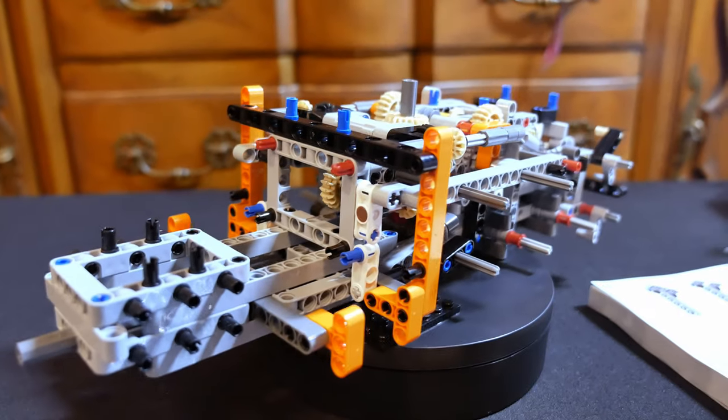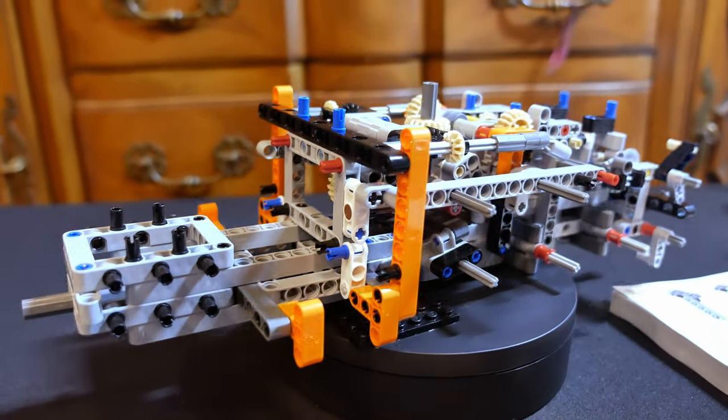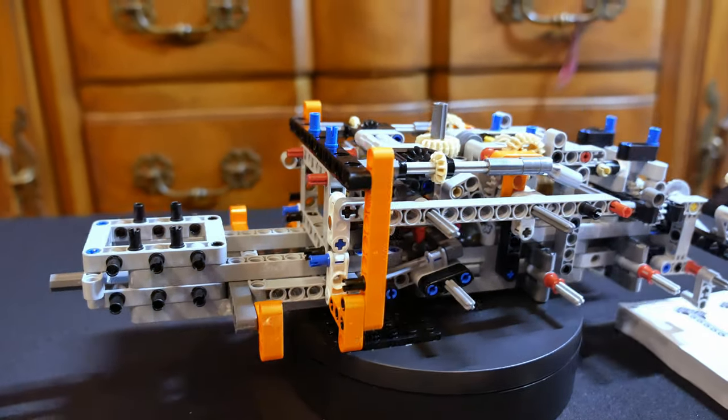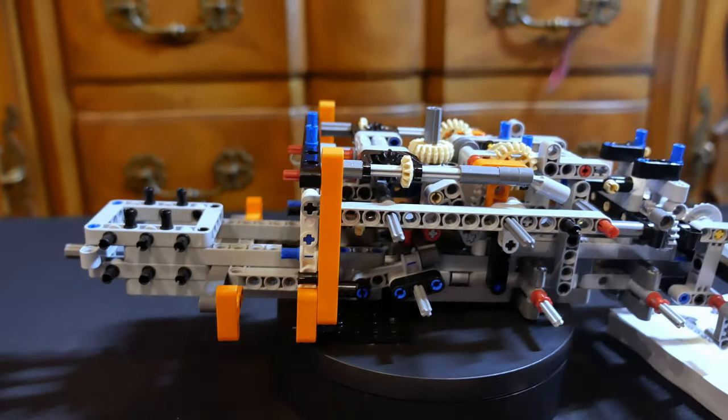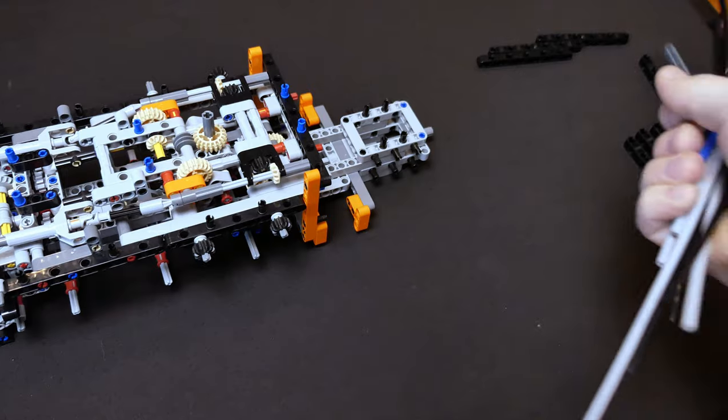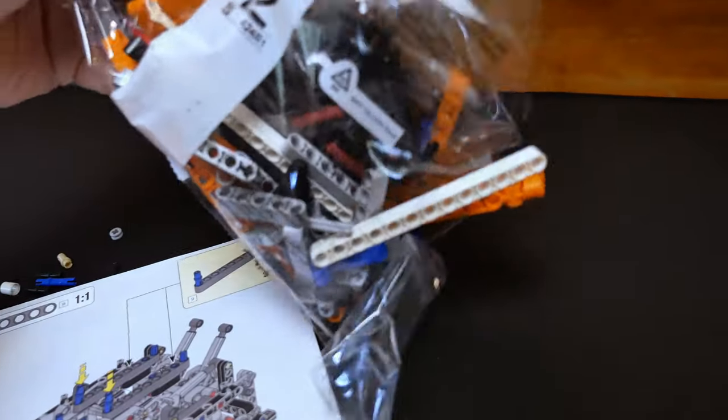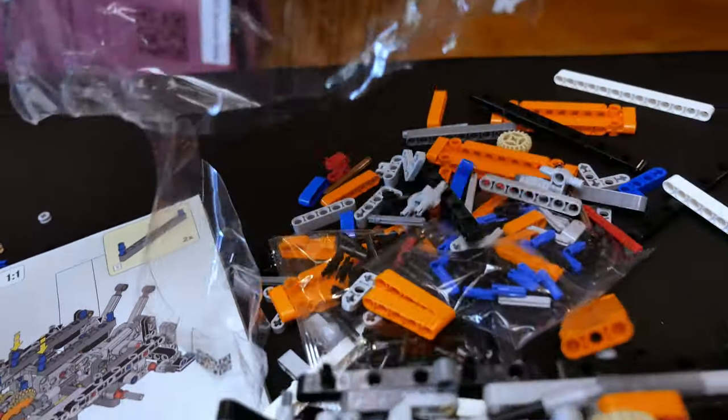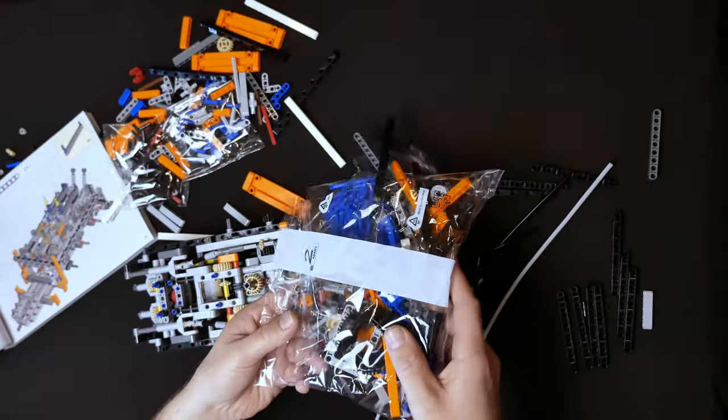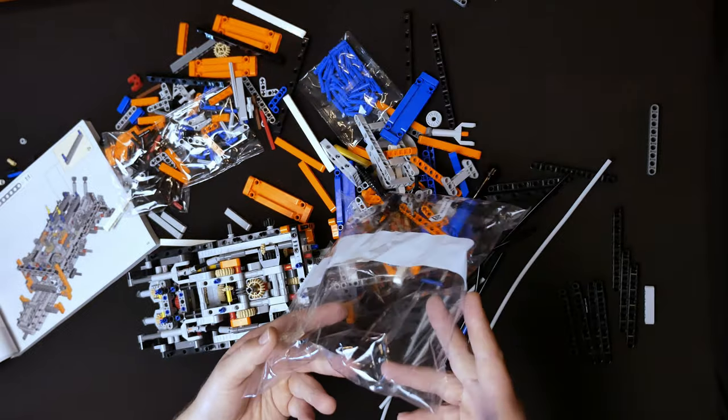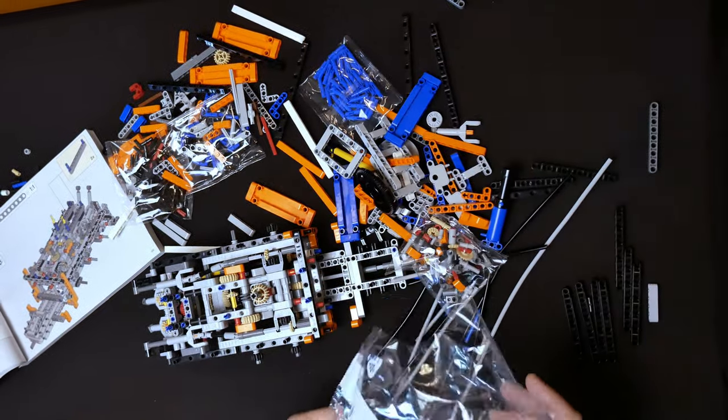So this is the model with most of the central frame assembled. We're going to go ahead now and route some of the pneumatic tubing and get some of the pneumatics connected as well as add some additional pieces for support on the pneumatic system.